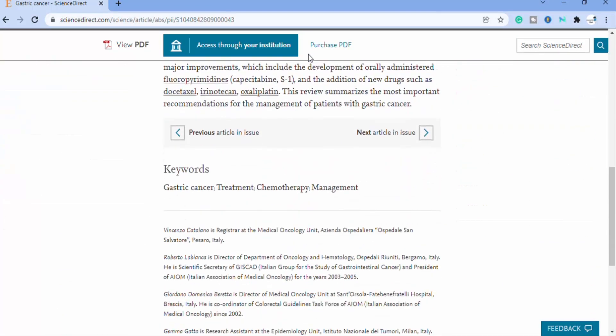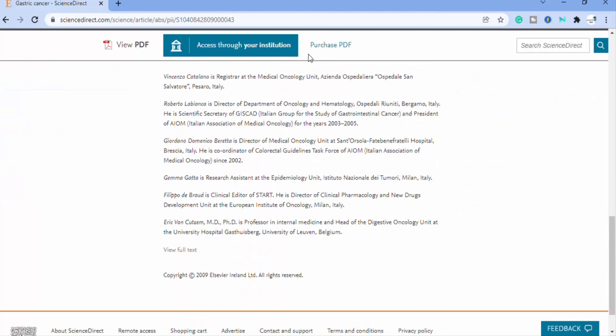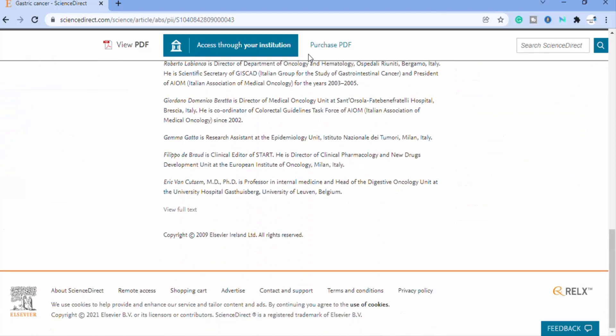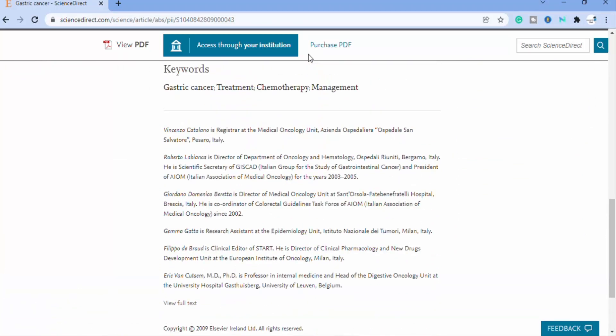First read the abstract. If you find it interesting and feel that this paper is helpful to you, then you can access this paper.